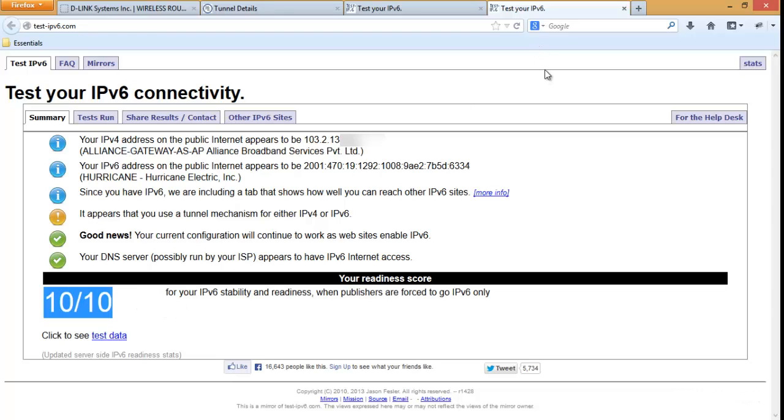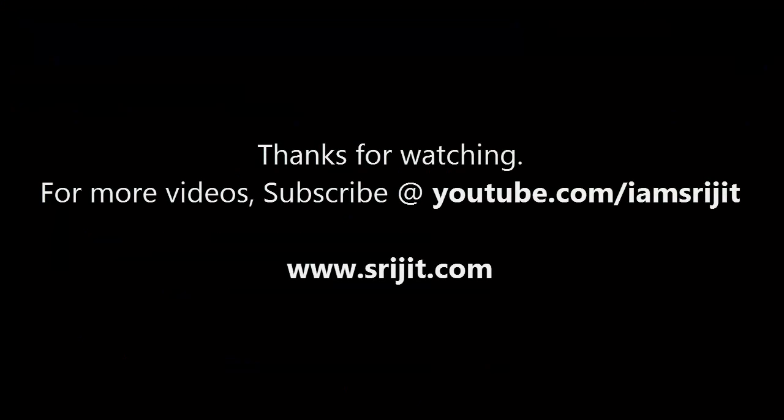That's it. Thanks for watching my video.